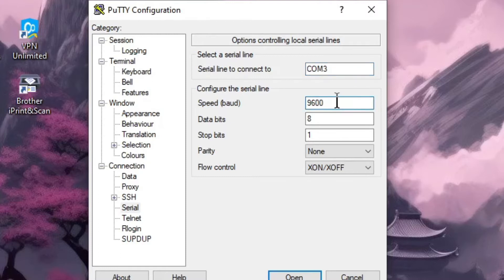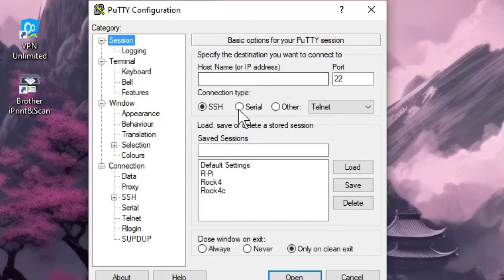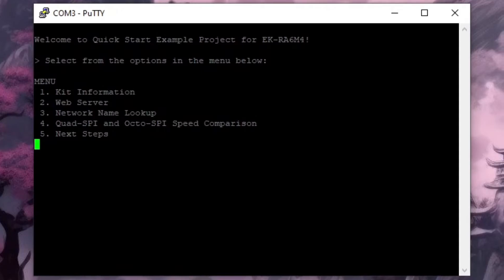We need to set up a serial connection and we're connecting to COM3 and our baud rate's a little higher so we need 115200.